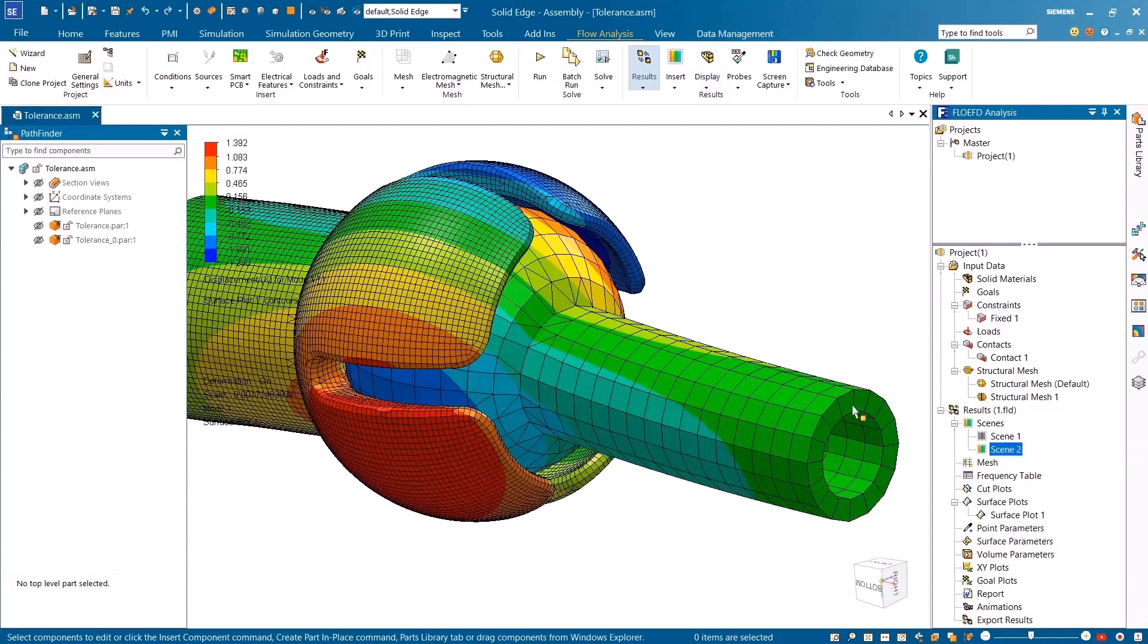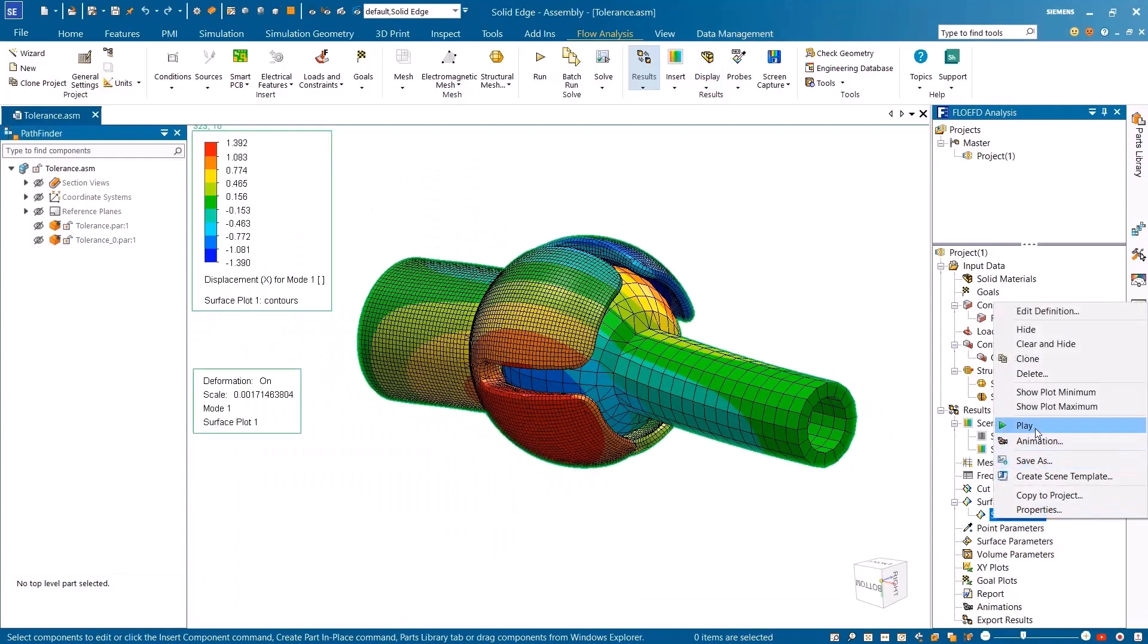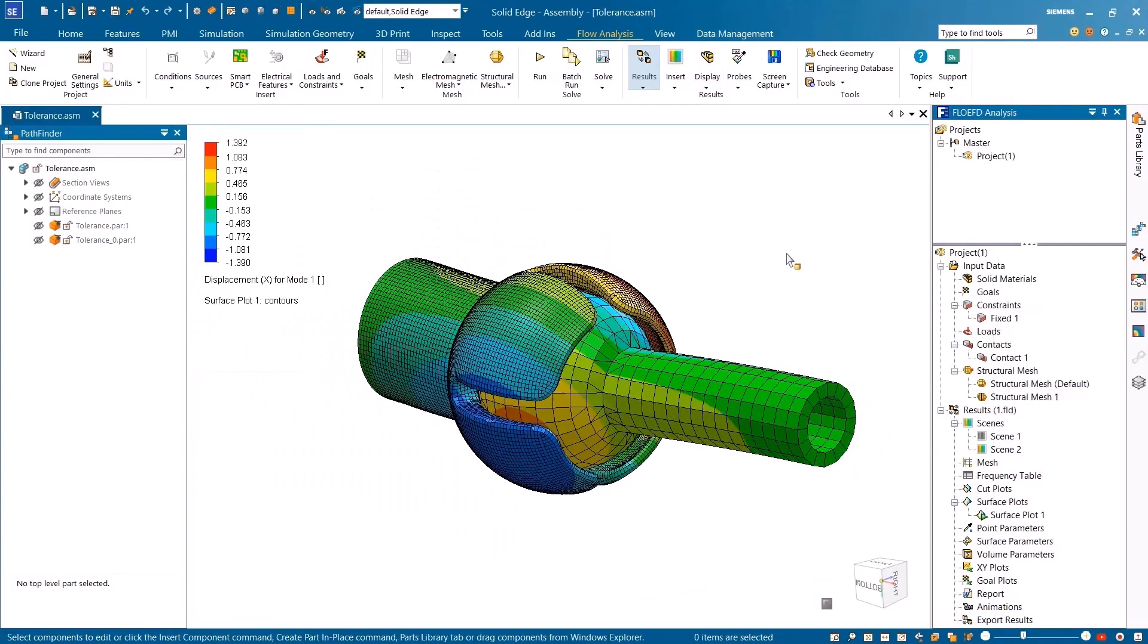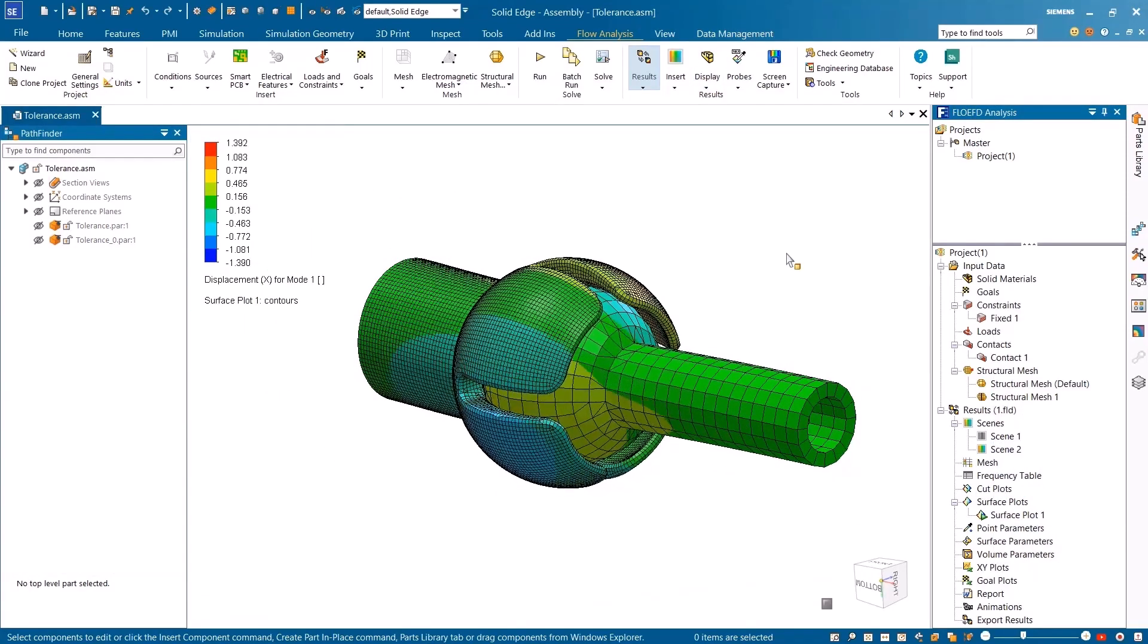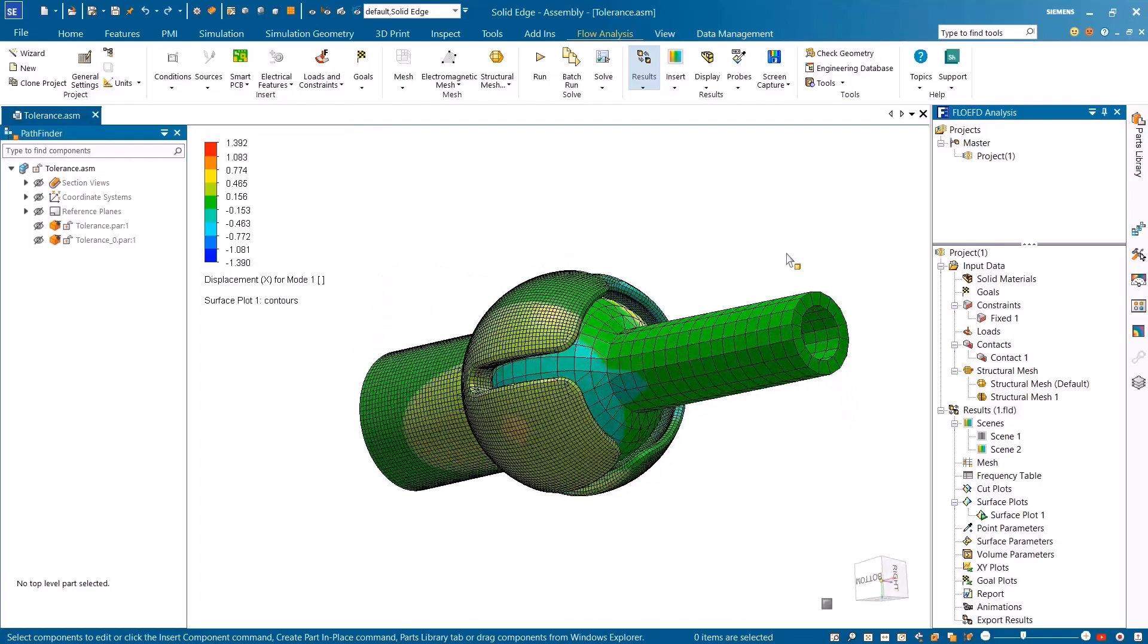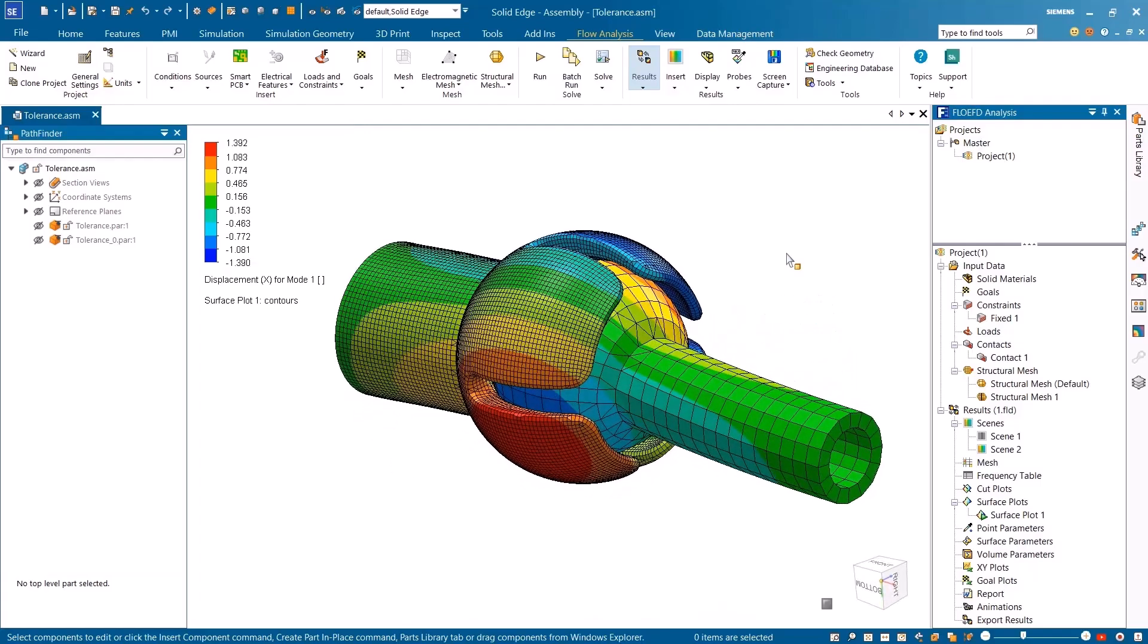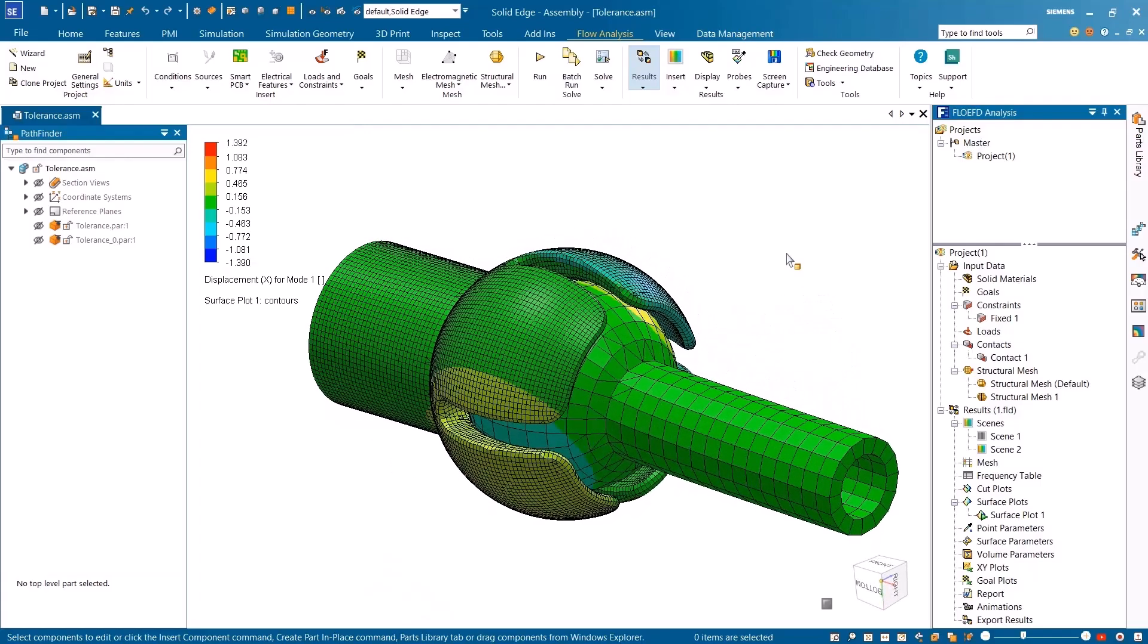With enhanced structural analysis, electronic components, and improved meshing performance, Simcenter FlowEFD for Solid Edge streamlines your simulation workflows while helping you unleash the power of intelligent product design.